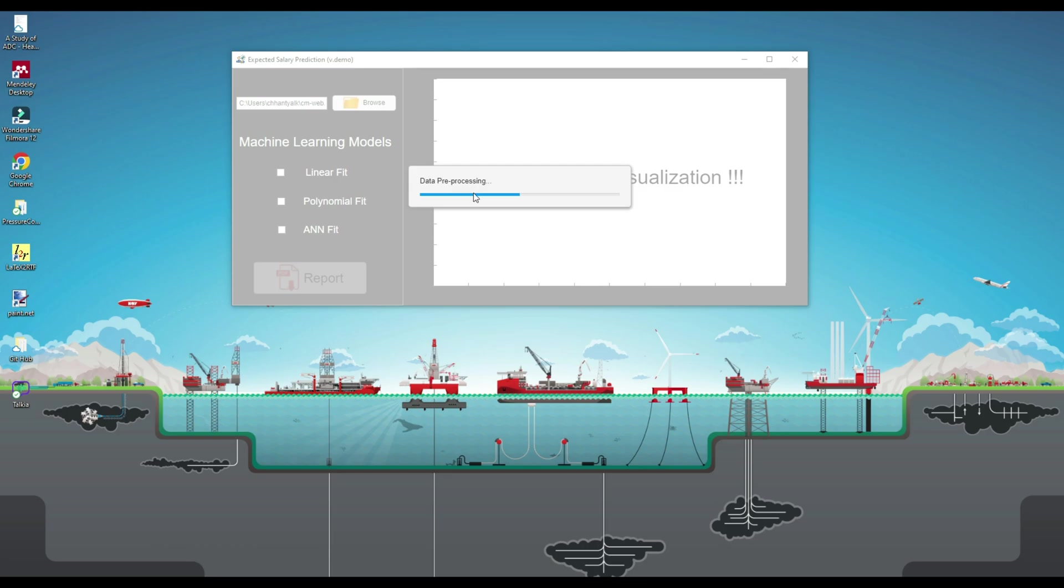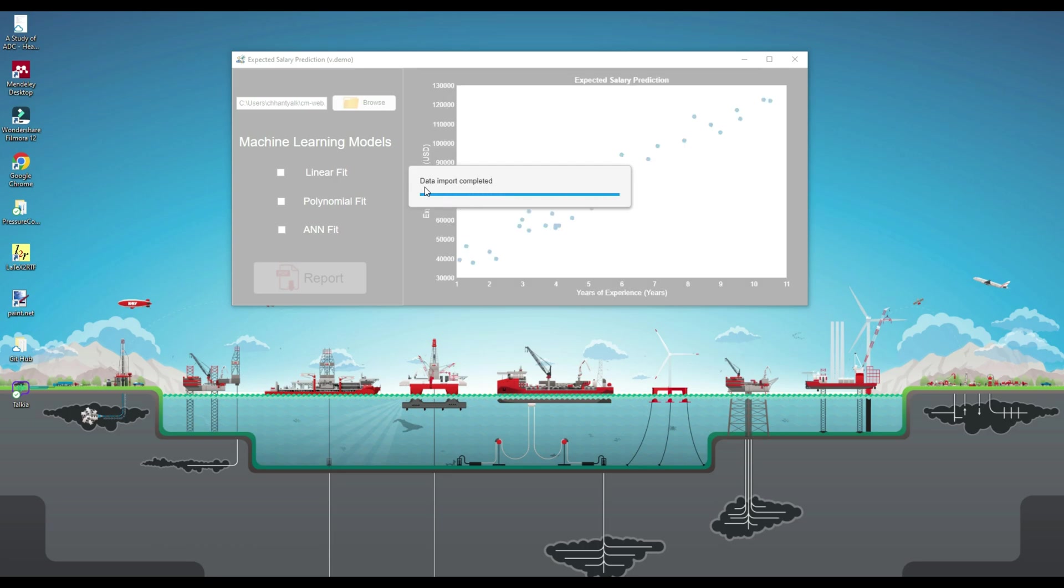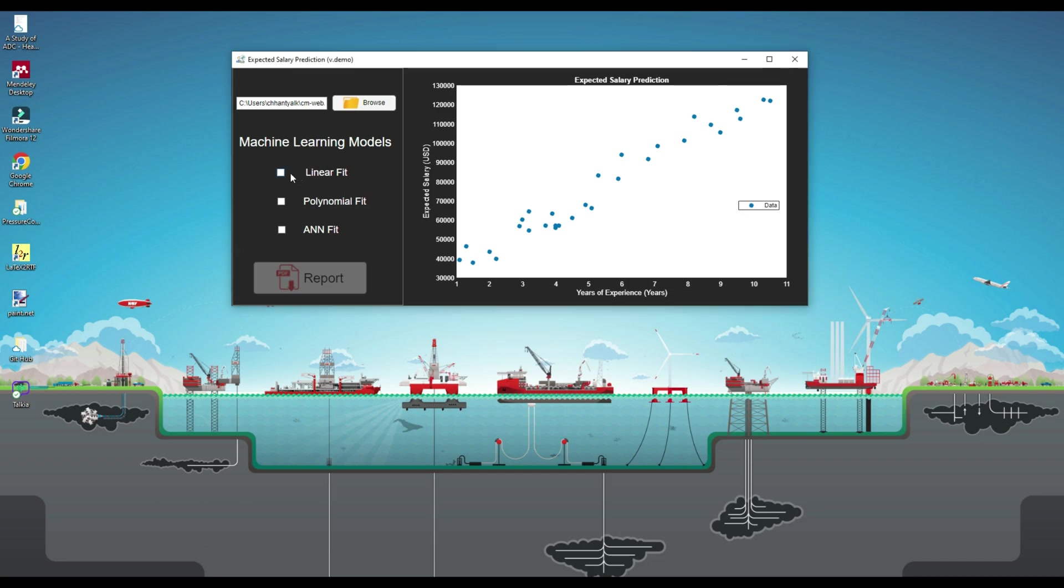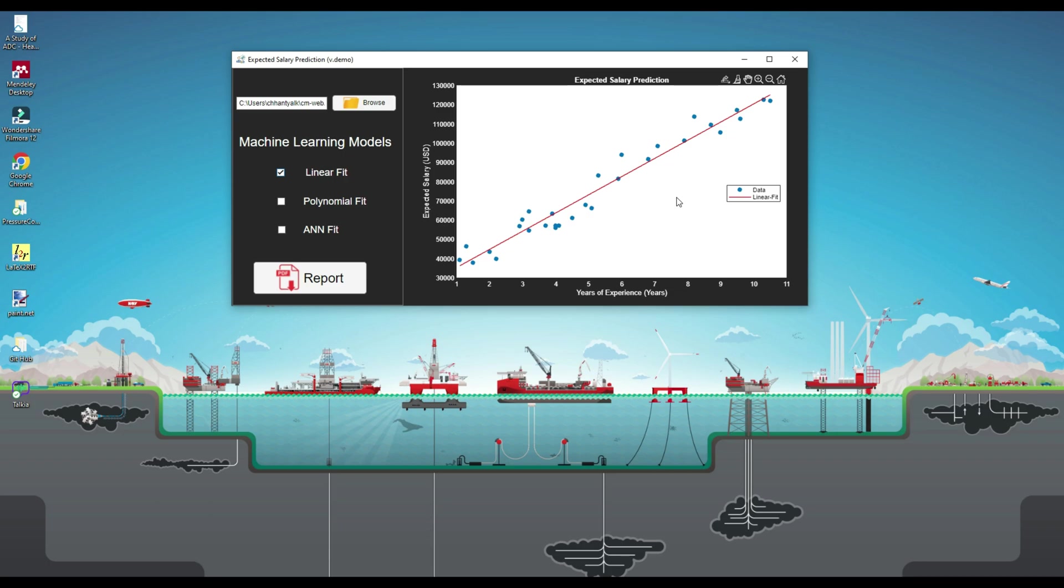The application will first import the sheet and then do some preprocessing to complete the data import step. Here you can see the scatter plot of the imported data, years of experience in the X-axis and expected salary in the Y-axis. Now we will train three machine learning models: two linear models, namely simple linear regression (linear fit) and polynomial regression (polynomial fit, second order), and a nonlinear artificial neural network (ANN fit).